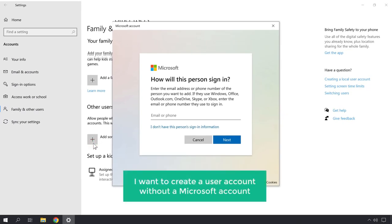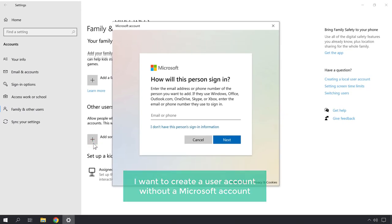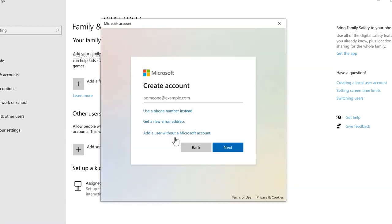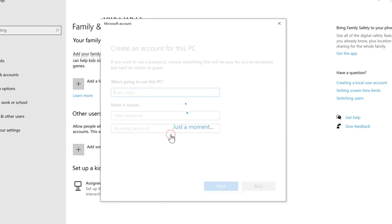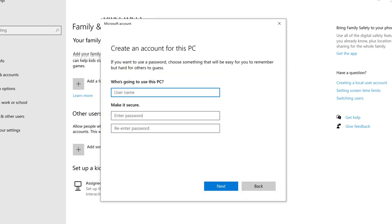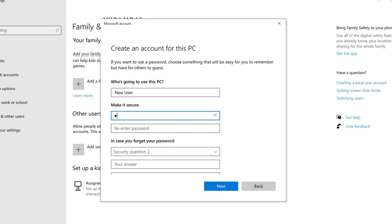So you create an account with Microsoft. You can also add accounts without the Microsoft, and then you want to give it the username and password.